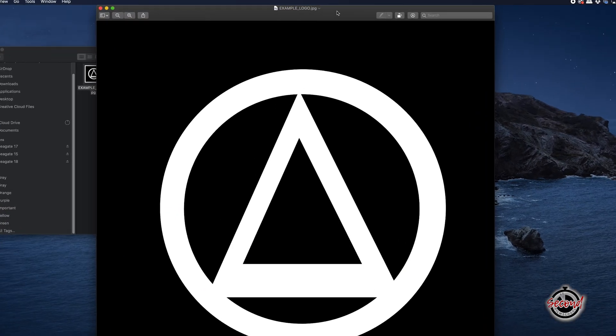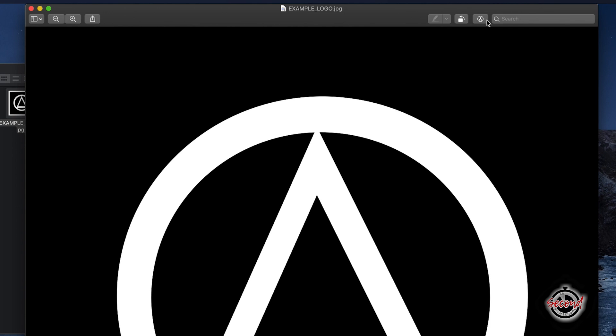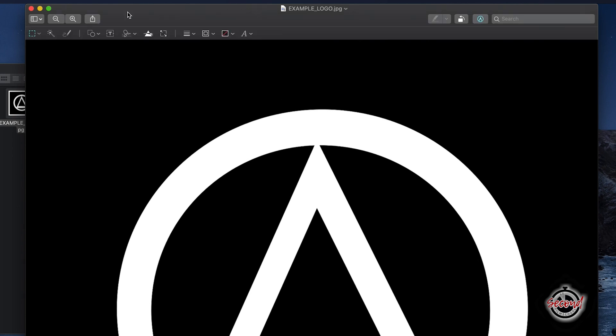Click on the Show Markup Toolbar option. This will open a new toolbar where you will need to select the Instant Alpha tool, whose icon looks like a magic wand.